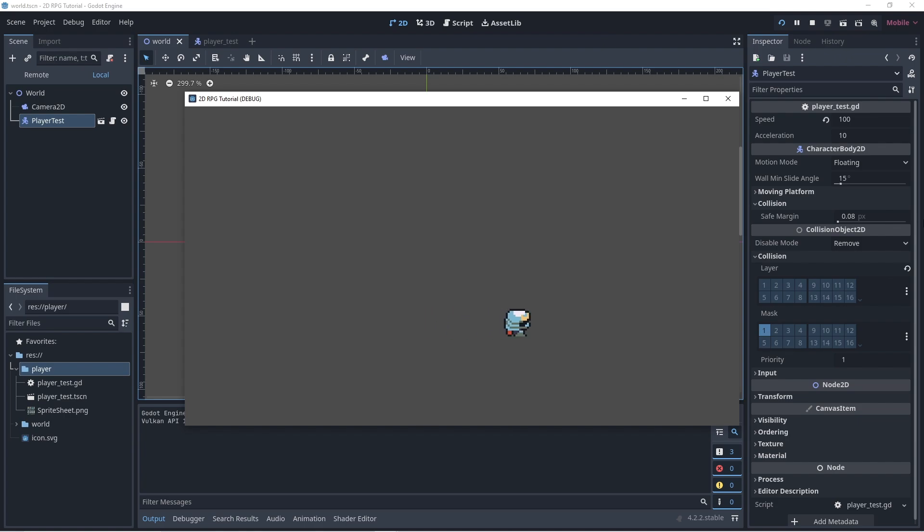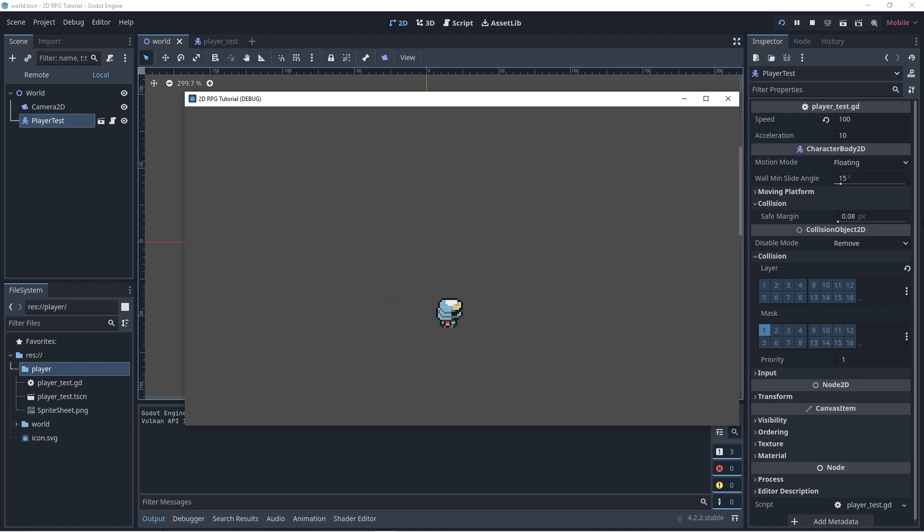For the next video, we will animate it using animationPlayer. I hope you like it. Please leave the like and subscribe.